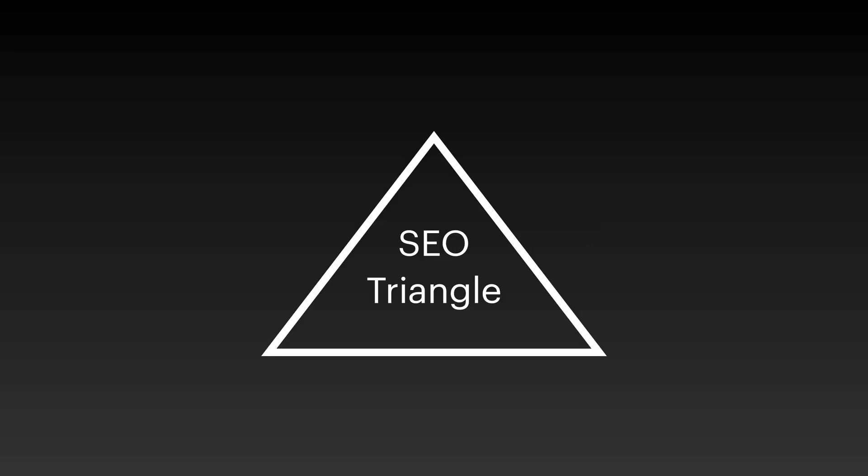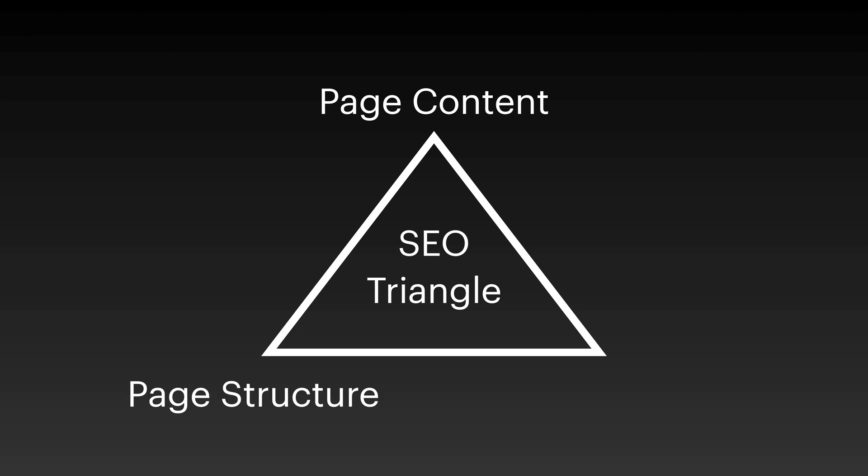In terms of SEO, I look at three big components. We're going to focus on these three things today. The first is page content, how SEO relates to the content on each individual page of your website. The second section is page structure, and that's related to how the page is built. The third section is site structure. I'll focus on all three characteristics as part of this SEO triangle, how it relates to Gatsby.